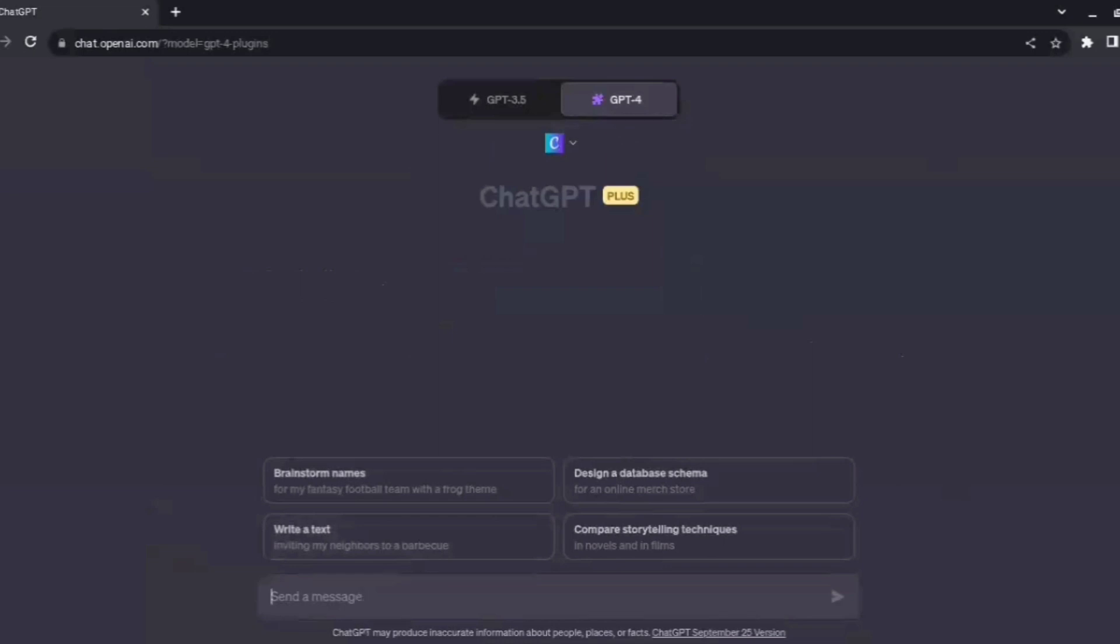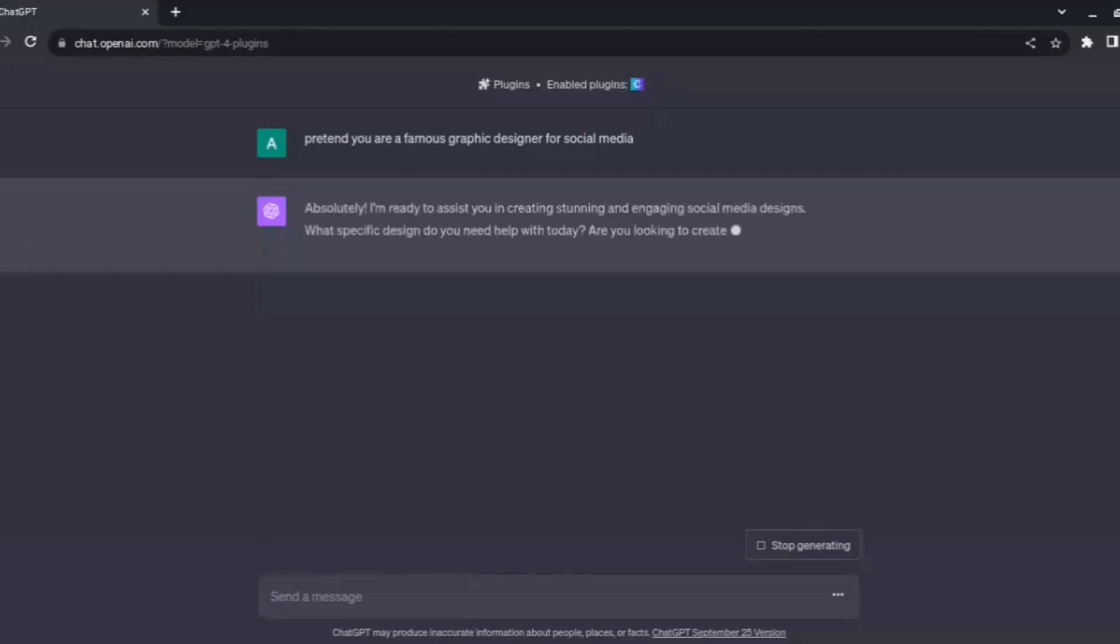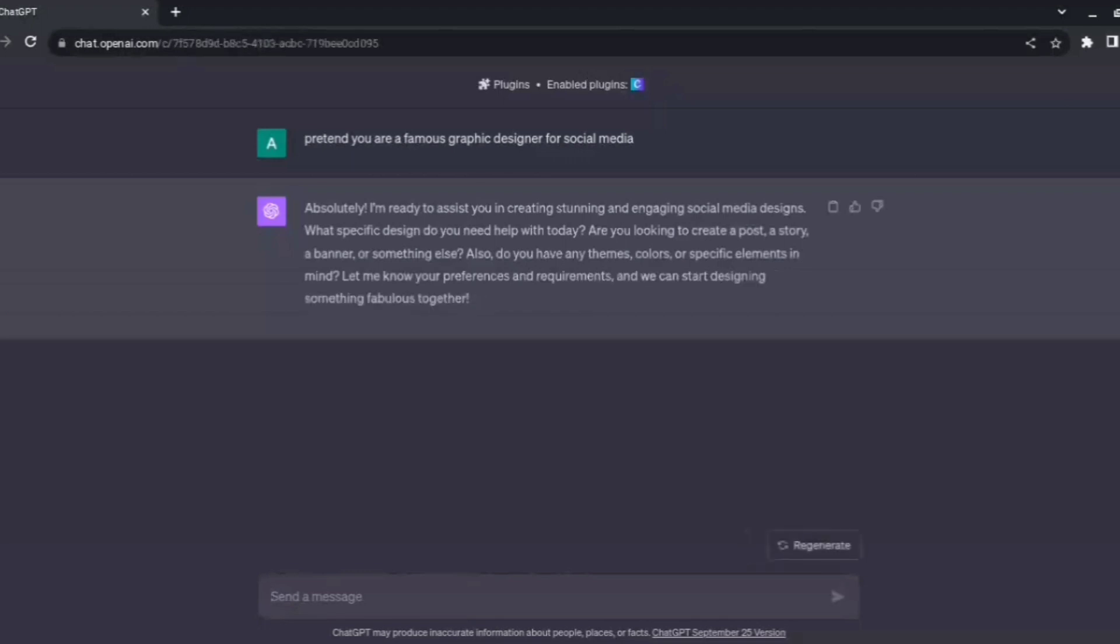The next thing we need to do, as for any prompt or use case we do for ChatGPT, we first need to train it. I'll just give a prompt saying, pretend you are a famous graphic designer for social media. In this way, we'll train the ChatGPT and set up context, which would then give us better results. It is always important to set a context, and that helps us with our prompting. Okay, ChatGPT has said that it is ready to help us.